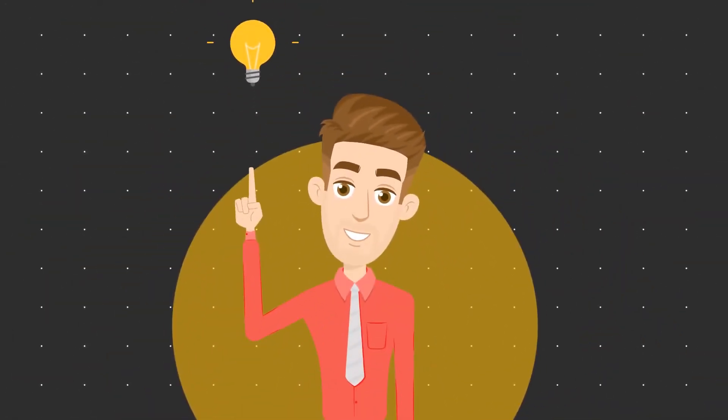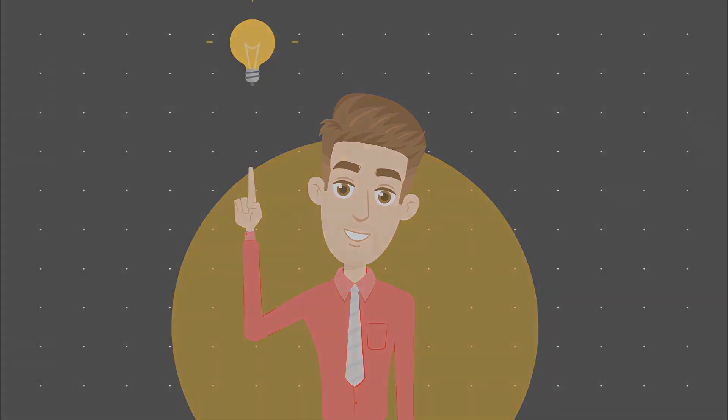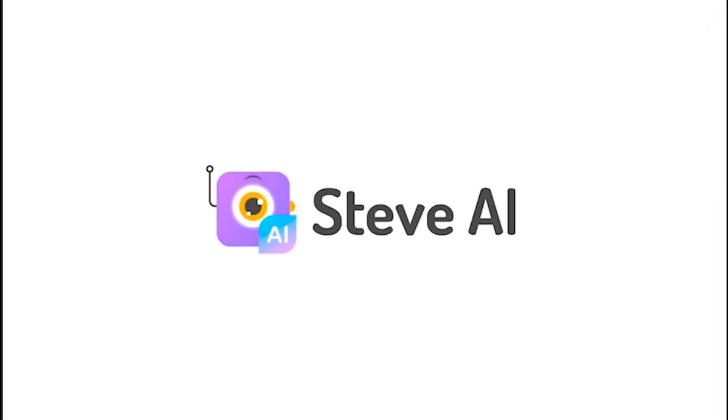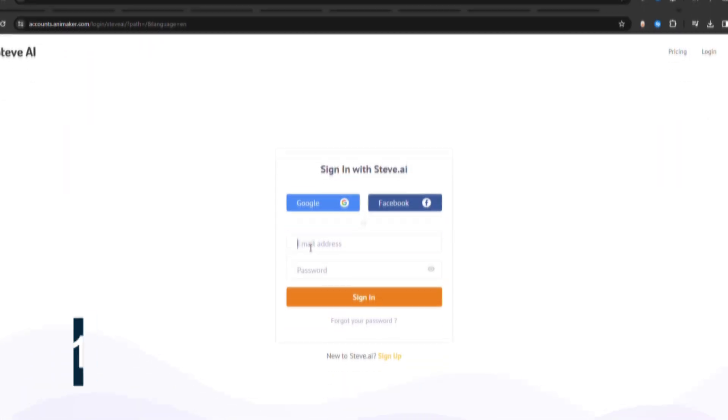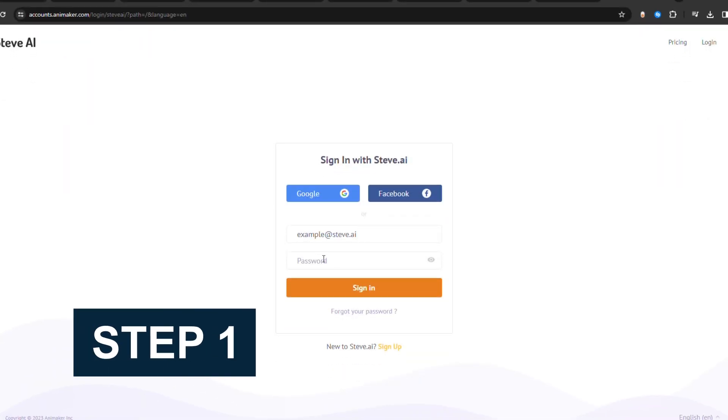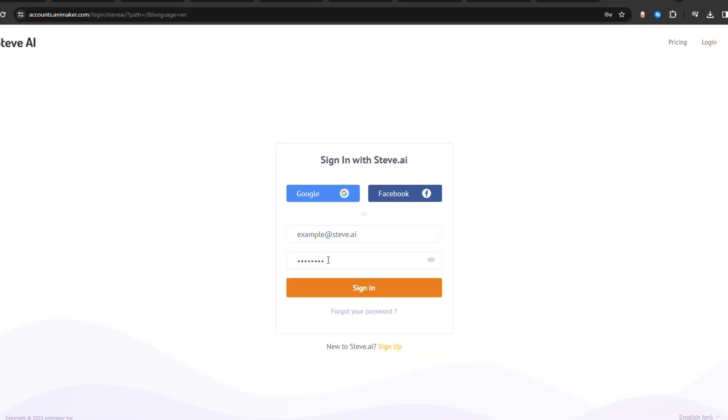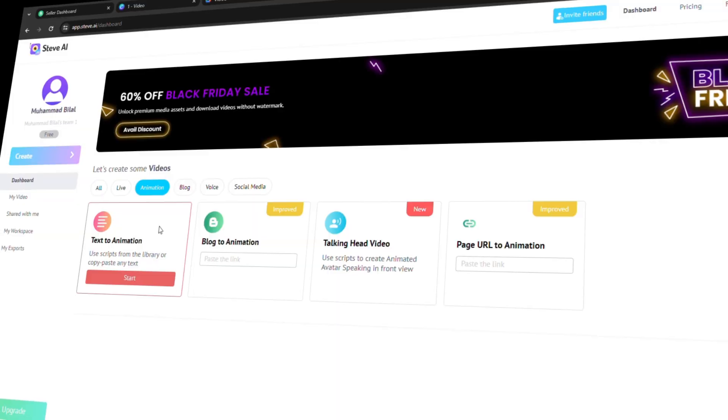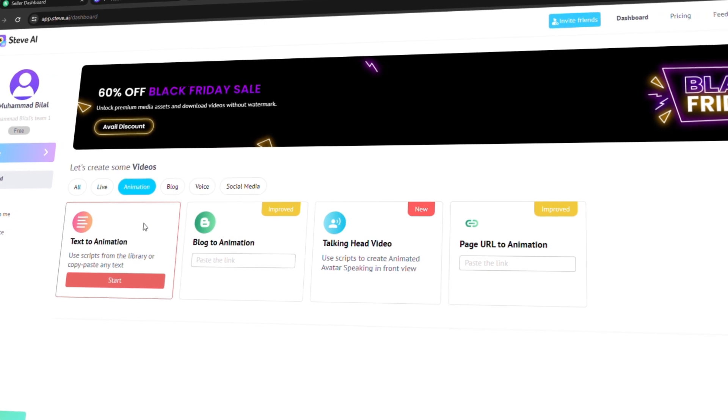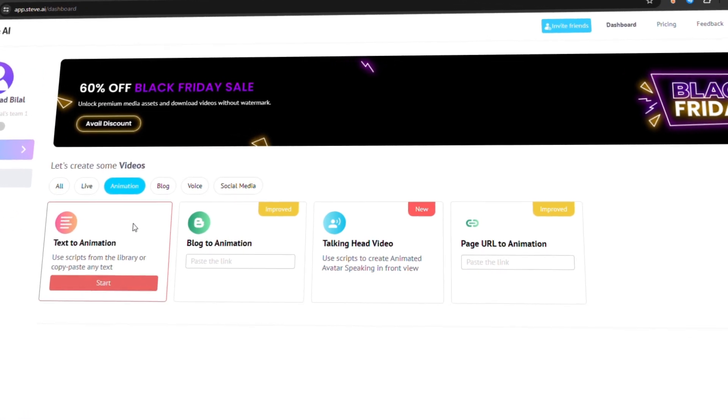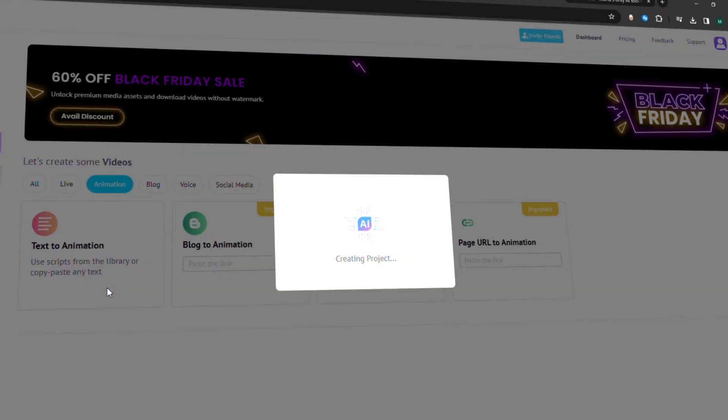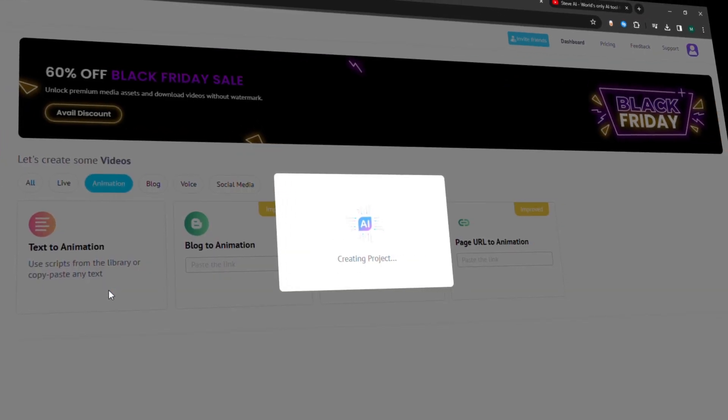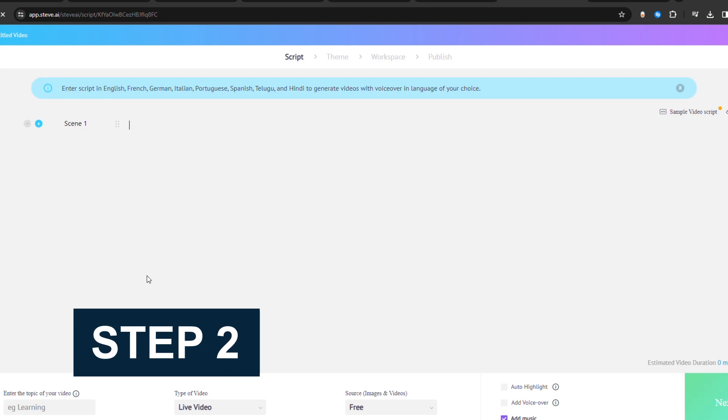Using Steve AI, you can create animated videos from text. Here's the stepwise guide to using Steve AI as a text-to-animated video converter. Step 1: Log into your account from the official website of Steve AI. Next, from the window that appears, select Text to Animation from the options available and select Start.